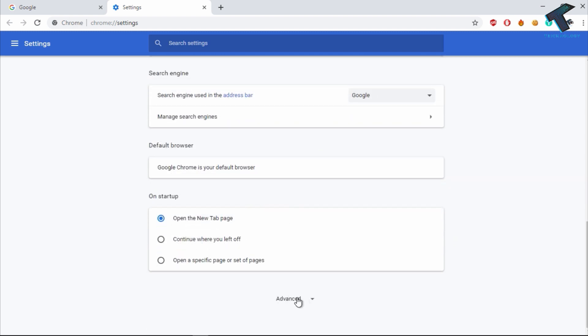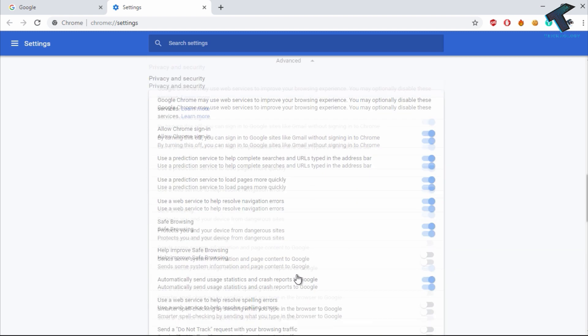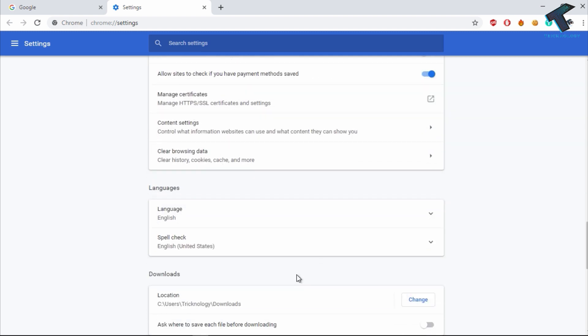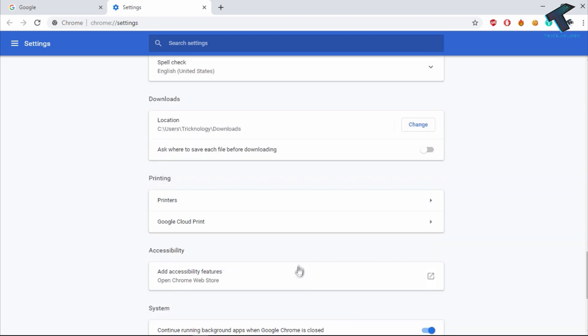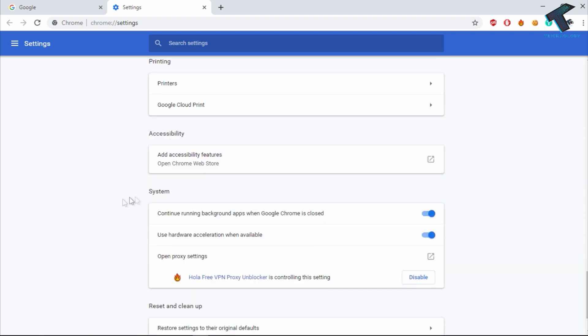So after that, you have to scroll down again and under system tab you will get one option called use hardware acceleration when available. So uncheck this option.